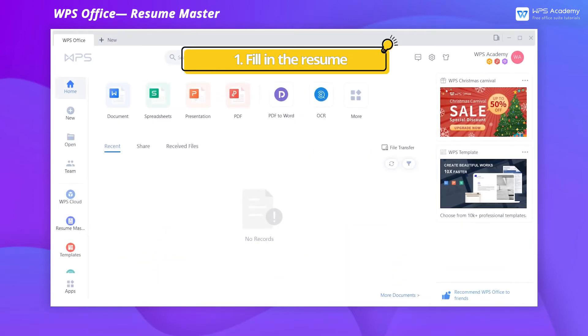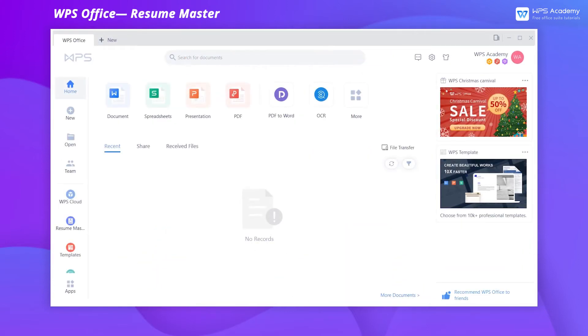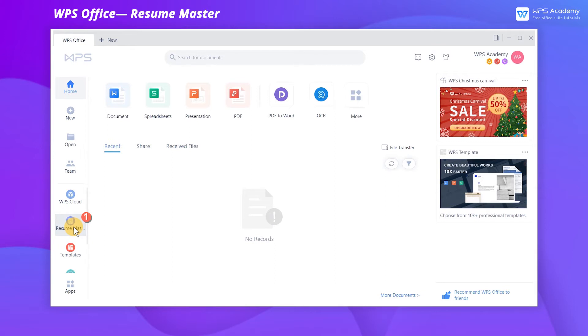Fill in the resume. Open WPS Office homepage, and we can click Resume Master on the left navigation pane to enter the editing interface.